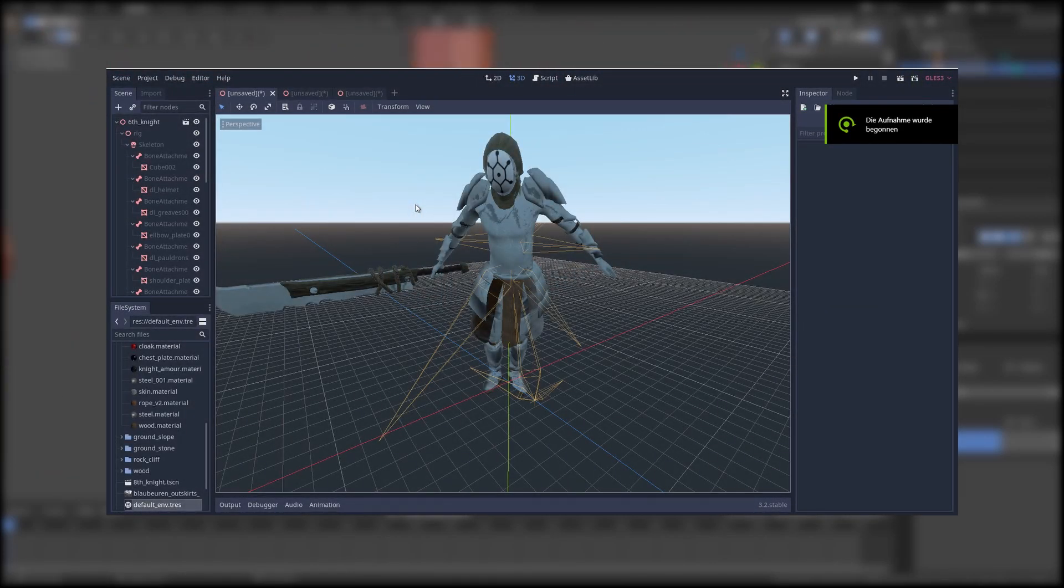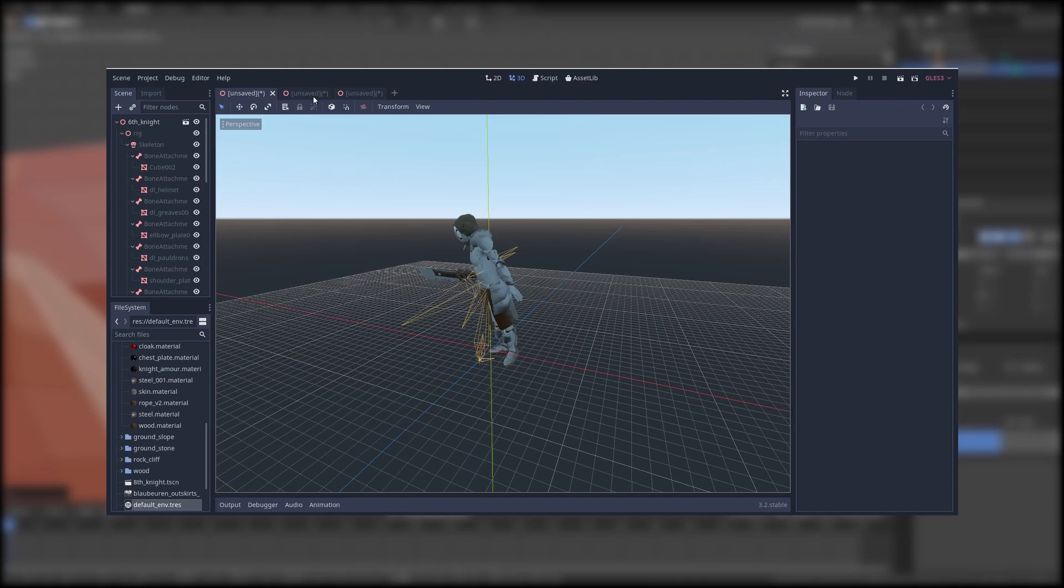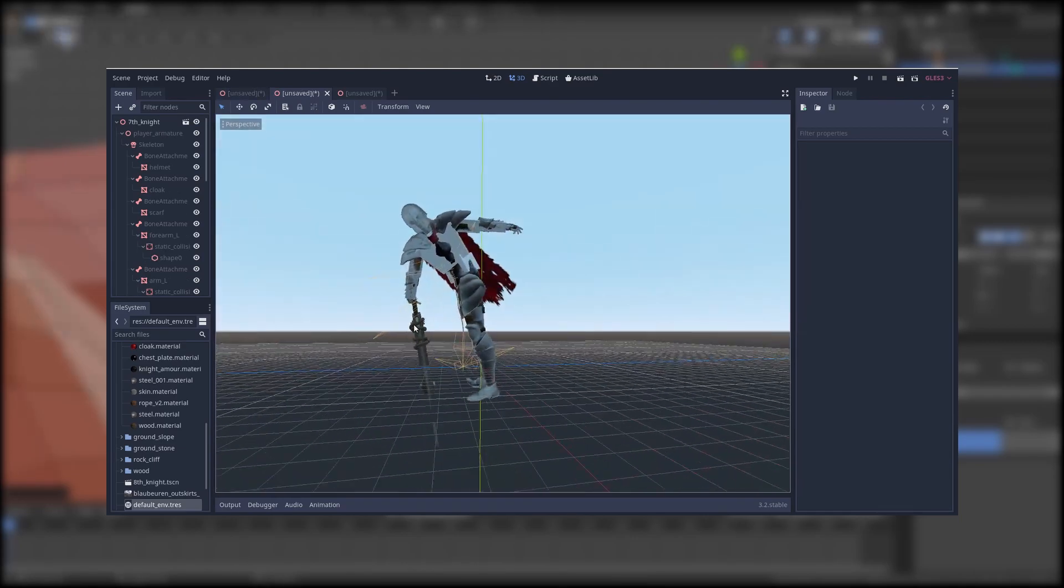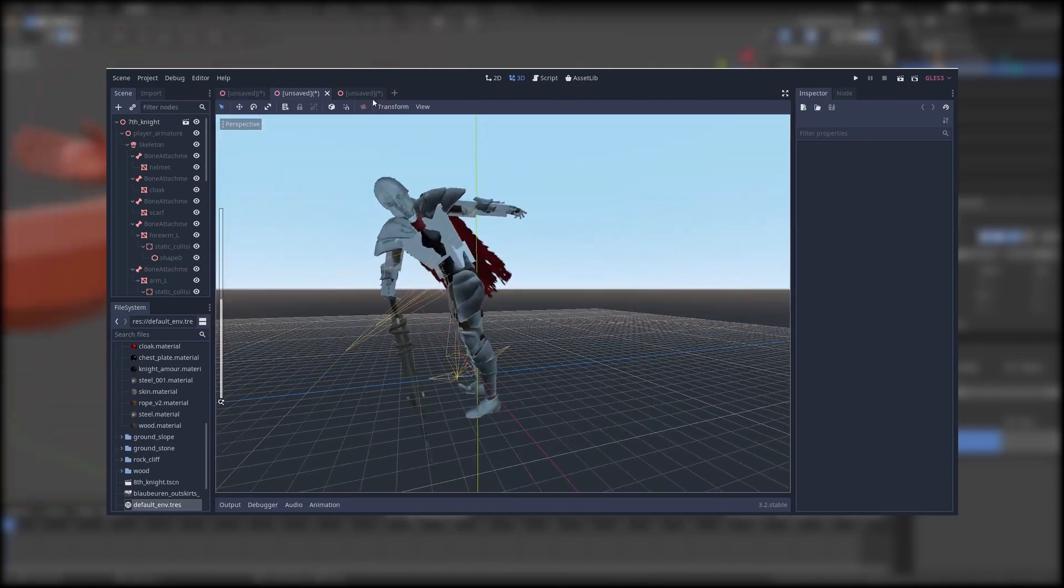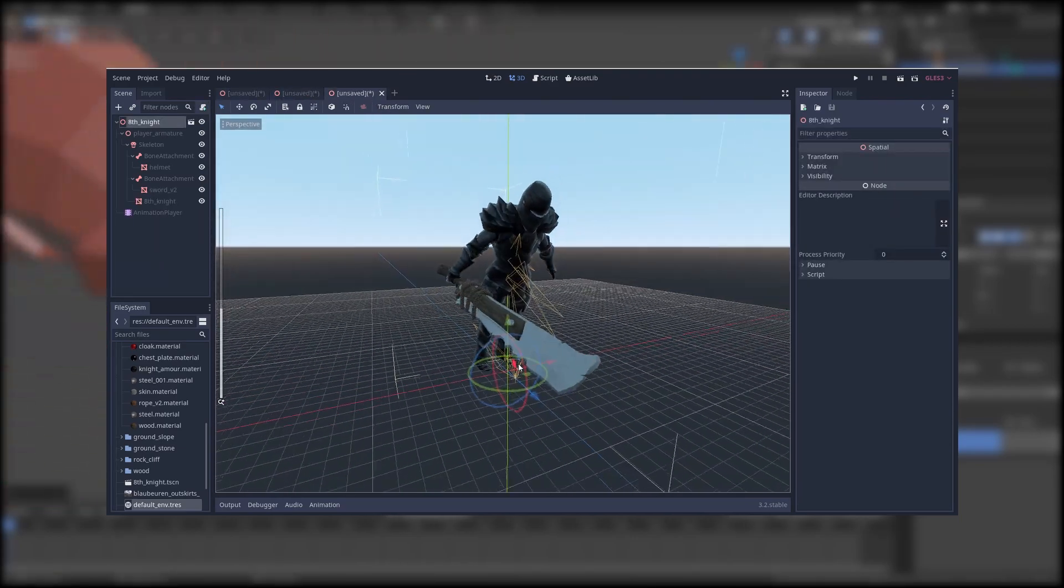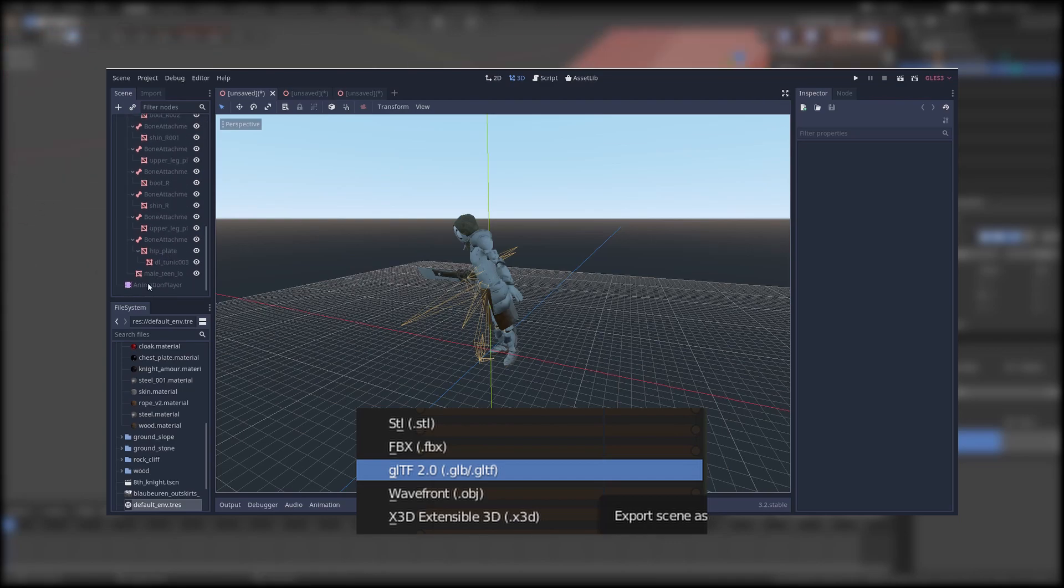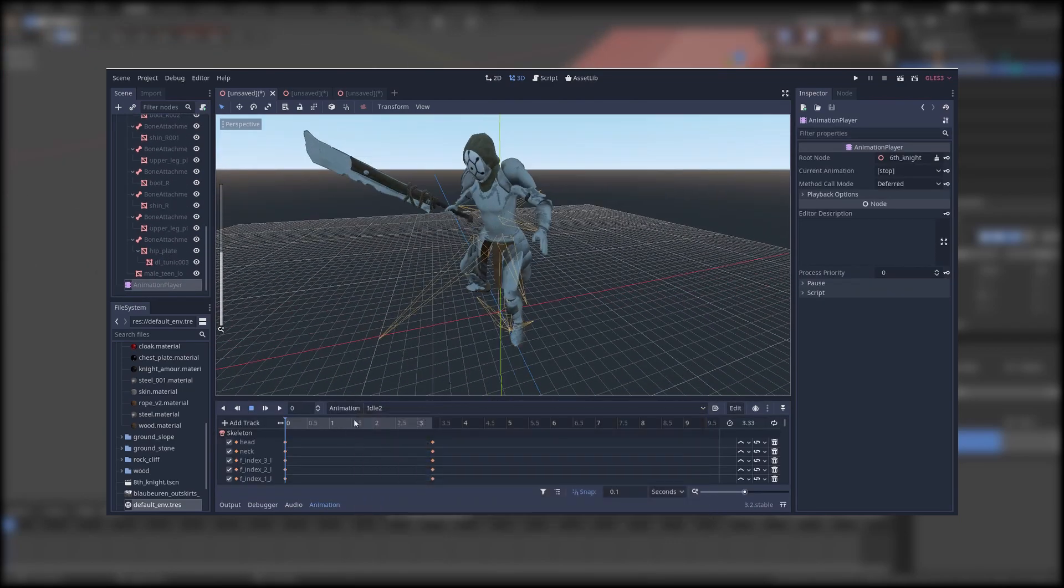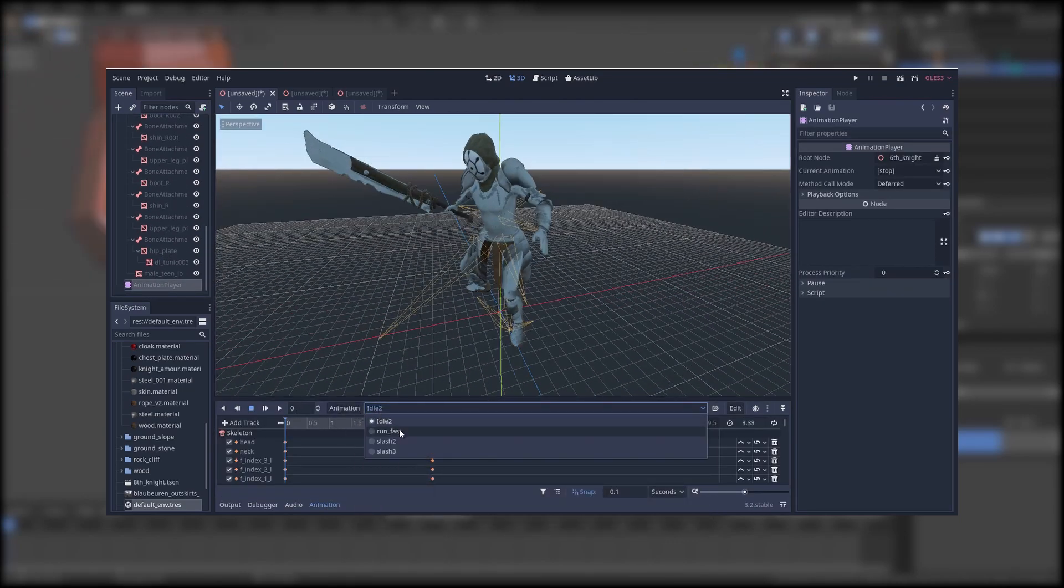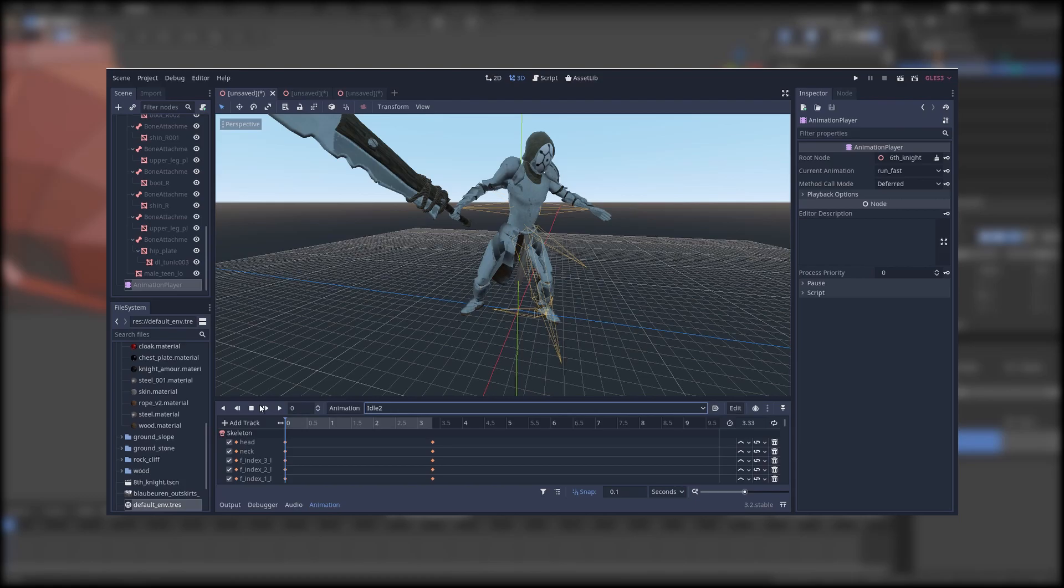Okay, so I wanted to export three different characters with animations from Blender 2.82 to Godot and I wanted to use the GLTF2 exporter which normally were quite good from my perspective.